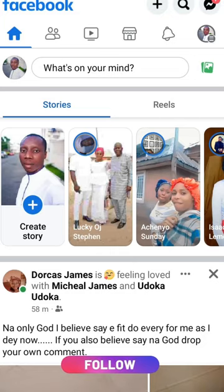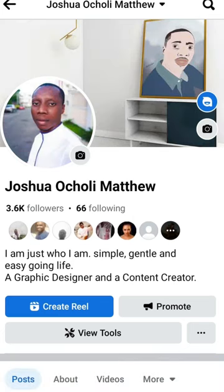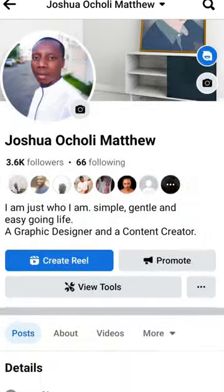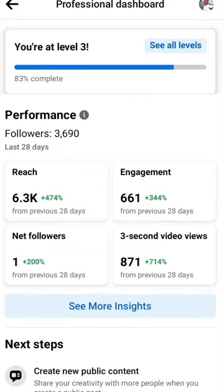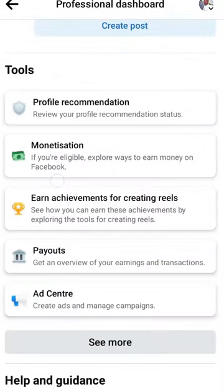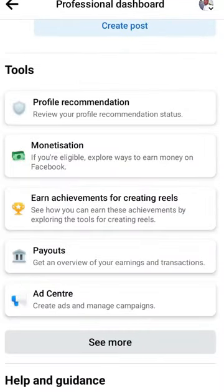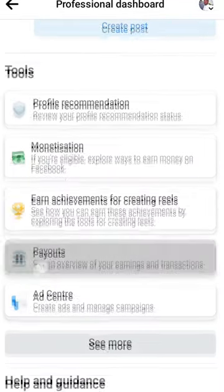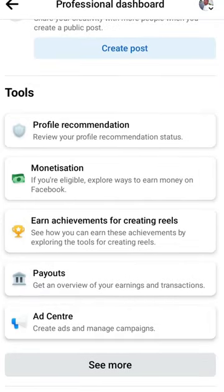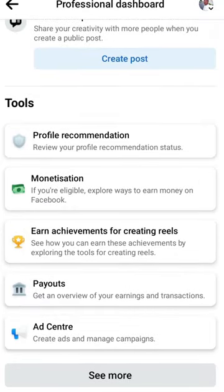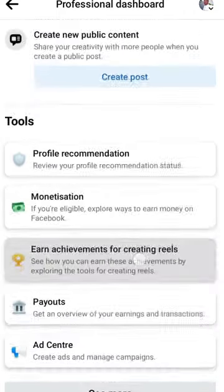So the first thing — go to your Facebook profile. Here you will see 'View Tools' — click on it. It will take you to your professional dashboard. Then scroll down. When you scroll down, you will see Monetization, and here you will see Payouts.